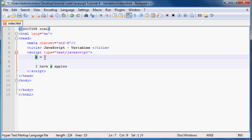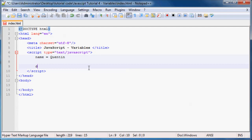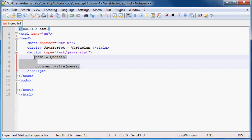What we use variables for in programming is we store these values in the computer's memory and then we'll use them again later on. For example, a user might come to our website and fill in their name, and then we might store their name in a variable called name. Because it's me, we'll just say name is equal to Quinton. And then we might print that out on the page later on using document.write, which would print my name.